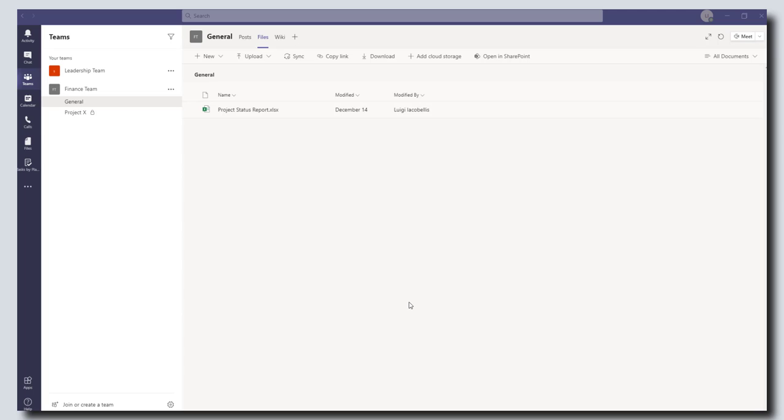Hey there, in this tutorial I'm going to be showing you how to add a page from a SharePoint site as a tab in a team in Microsoft Teams.